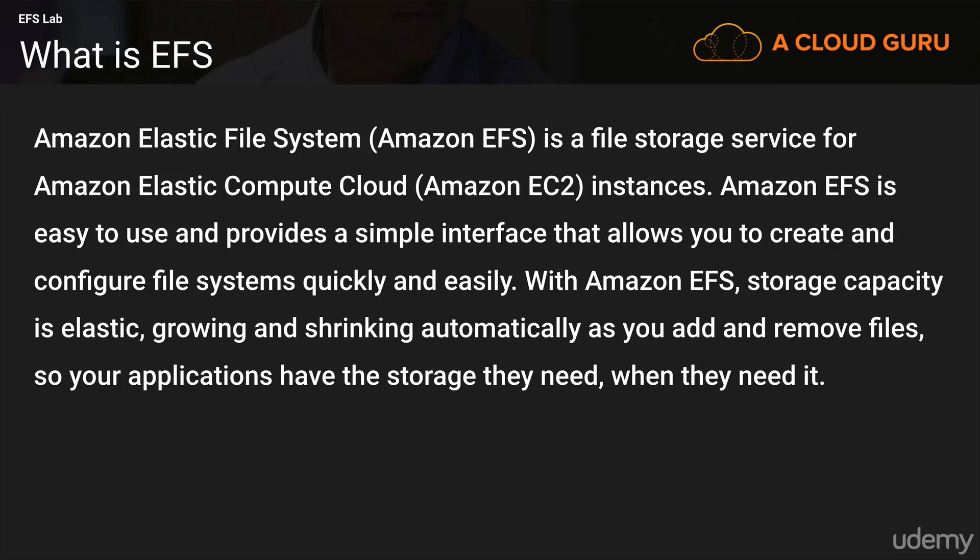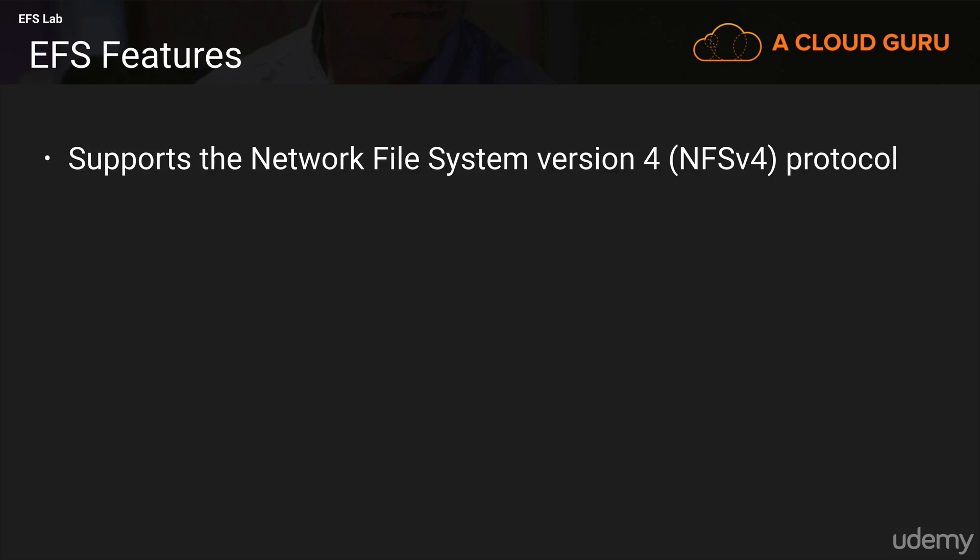Now EFS is still in preview. I do have an account that has enabled access to EFS and it's only available in Oregon currently. I'll just quickly go through the features of EFS.